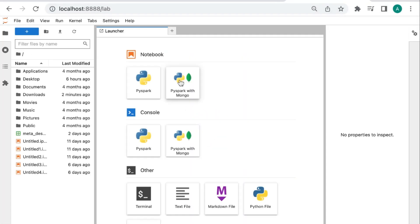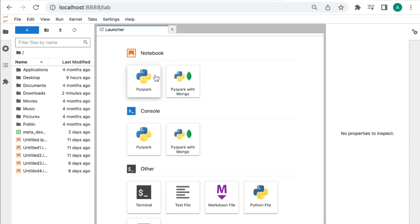For now, we have two available kernels to use: PySpark and PySpark with MongoDB. But depending on customer use case, we can provide custom kernels.